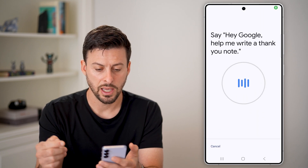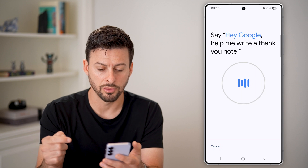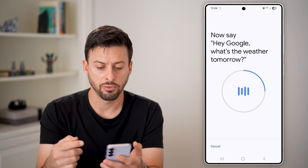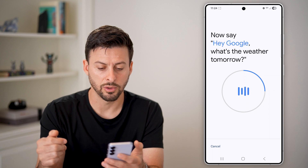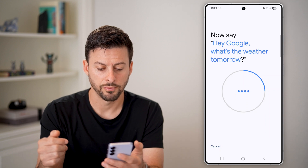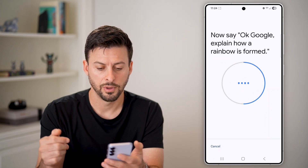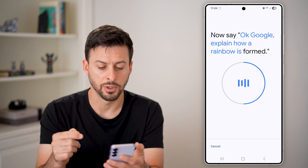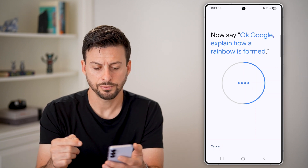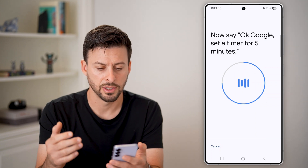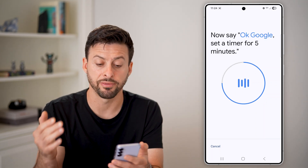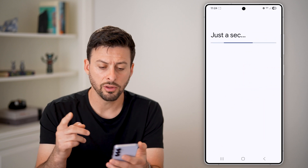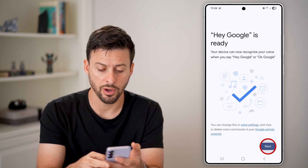You'll walk through some voice training prompts: say "Hey Google, help me write a thank you note," then "Hey Google, what's the weather tomorrow?", then "OK Google, explain how a rainbow is formed," and "OK Google, set a timer for five minutes." You're going to walk through all of these, and after they're all done, Hey Google will be turned on.